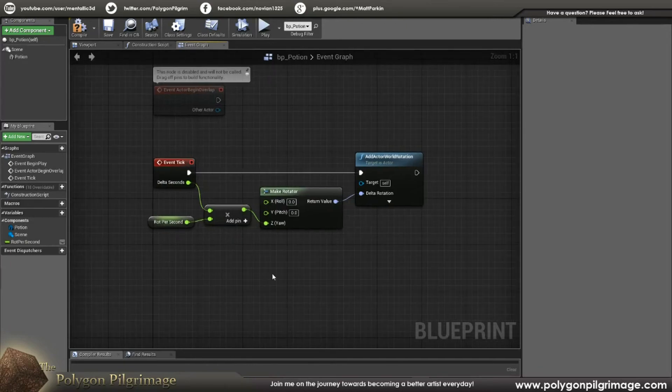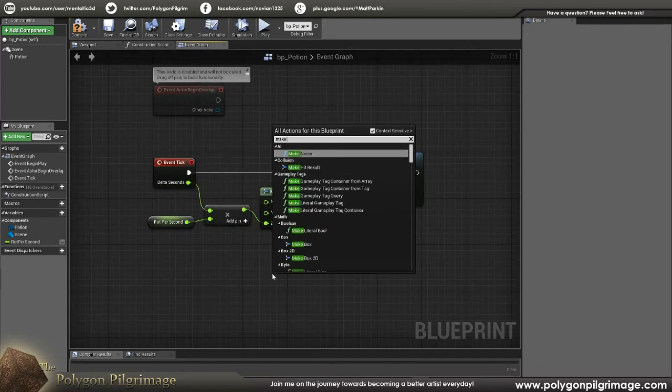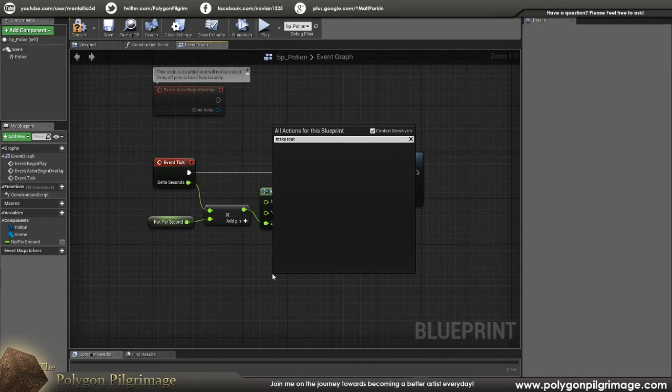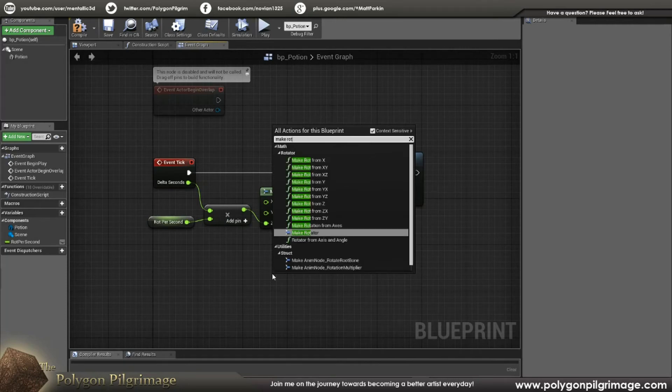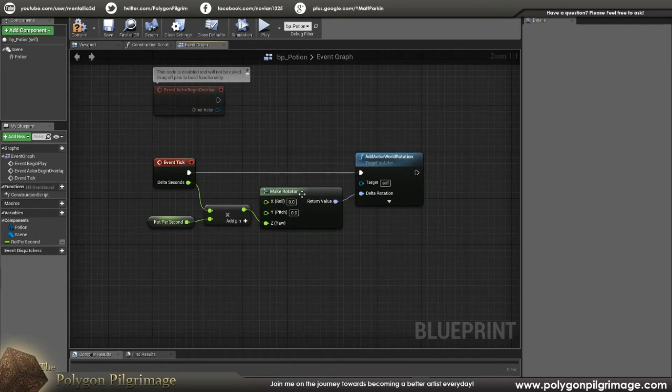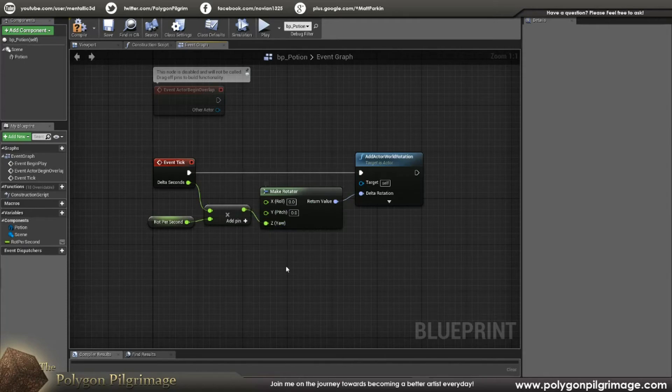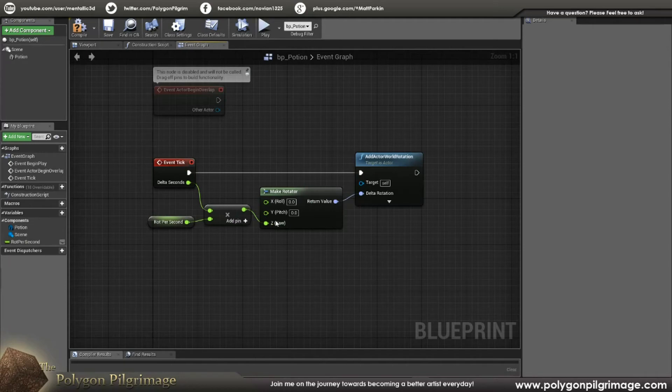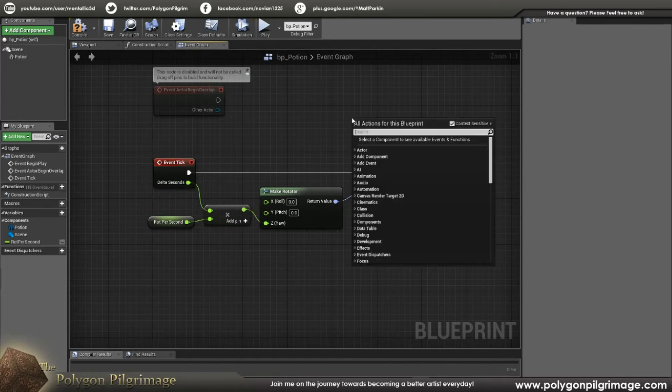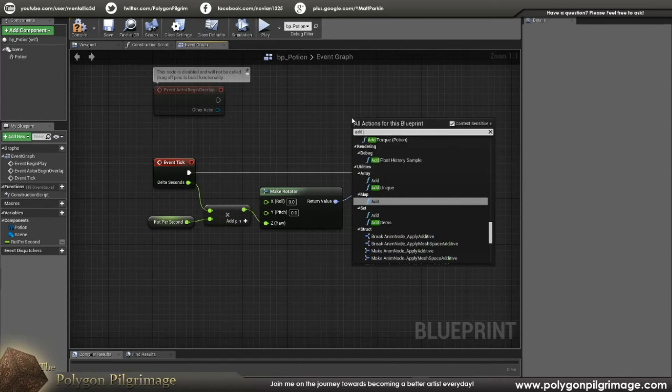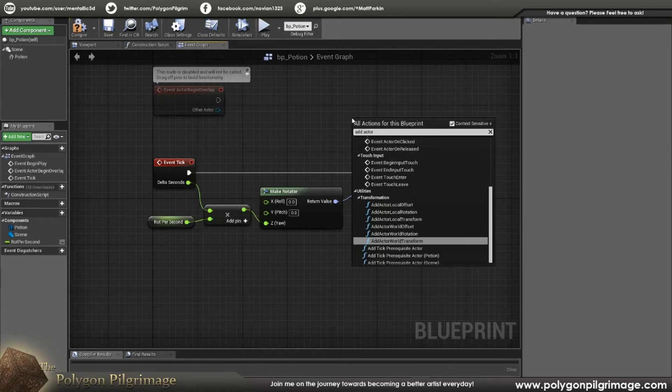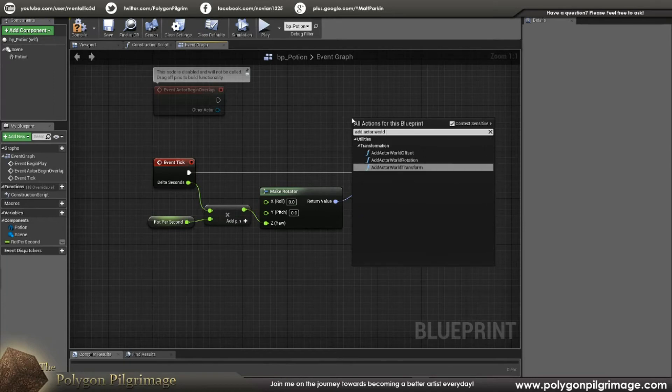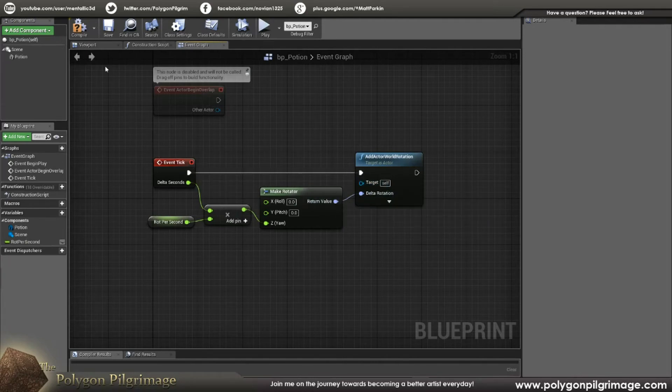Now, we're going to right-click and say make rotator. And that's what this guy is here. And we're going to plug this into the Z, the yaw here. And that's going to make it rotate around that upward kind of vector. So then event tick, we're going to drag out. And I'm going to select add actor world rotation. So we select that. Just going to connect those two up and then connect our return value into there. And that's all there is to it.